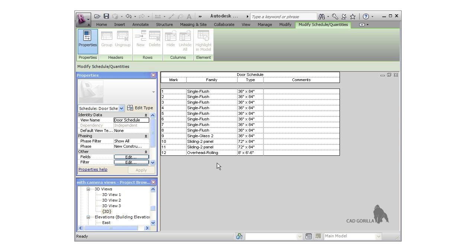On the schedule you can see all the different doors in the project. Now the nice thing about Revit and schedules is they're parametrically linked. Let me show you what I mean. Notice right now the comments fields are all completely blank. I'll switch to the 3D view.